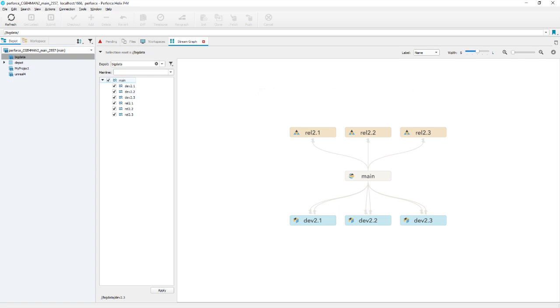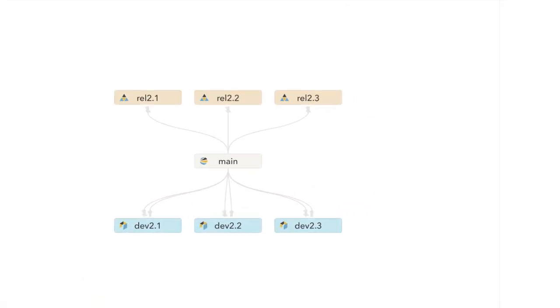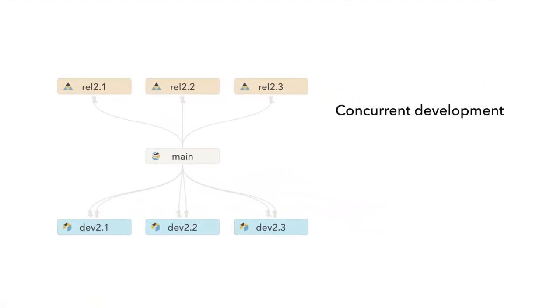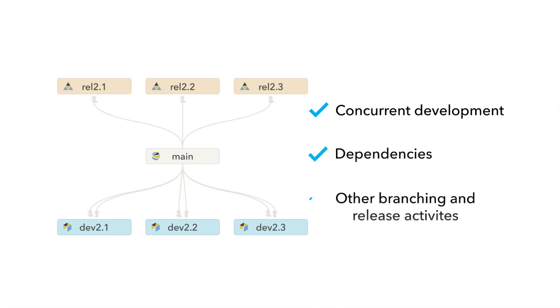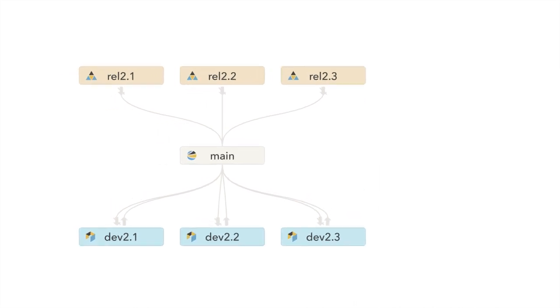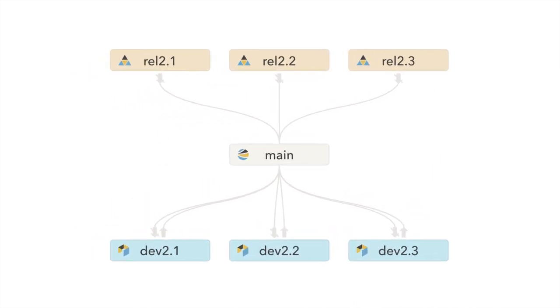It provides a better way to manage concurrent development, dependencies, and other common branching and release activities. It provides projects with a workflow framework based on best practices.